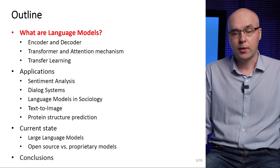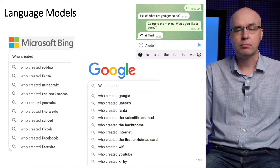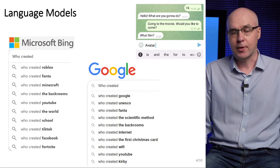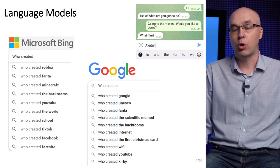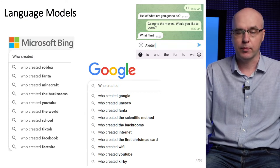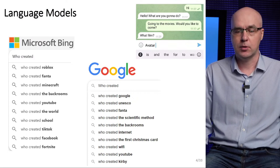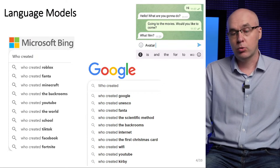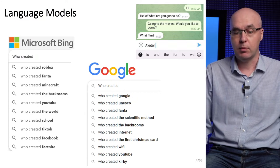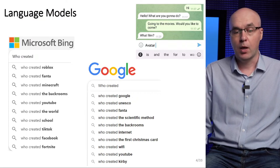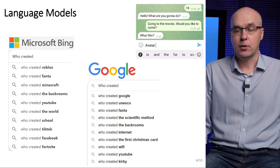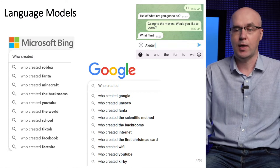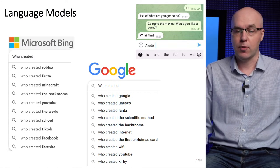So, what are language models? We all have experience of interacting with language models. When you start typing a search term in Google or Bing, the system offers hints. For example, to the text 'who created,' Bing responds with variants to continue: Fanta, Minecraft, and YouTube. And Google responds to the same query with Fanta, but also Google and UNESCO. The same can be seen in messengers — for example, Telegram suggests a continuation of a sentence that begins with 'Avatar' with the words 'is' and 'the' and so on.